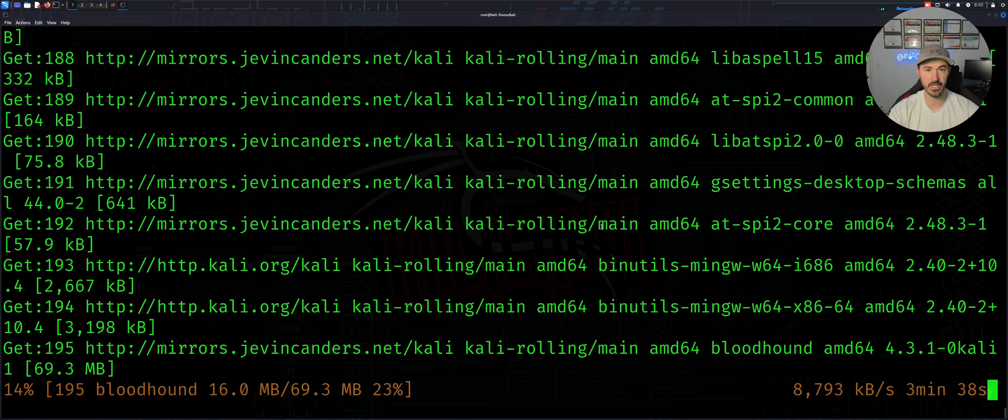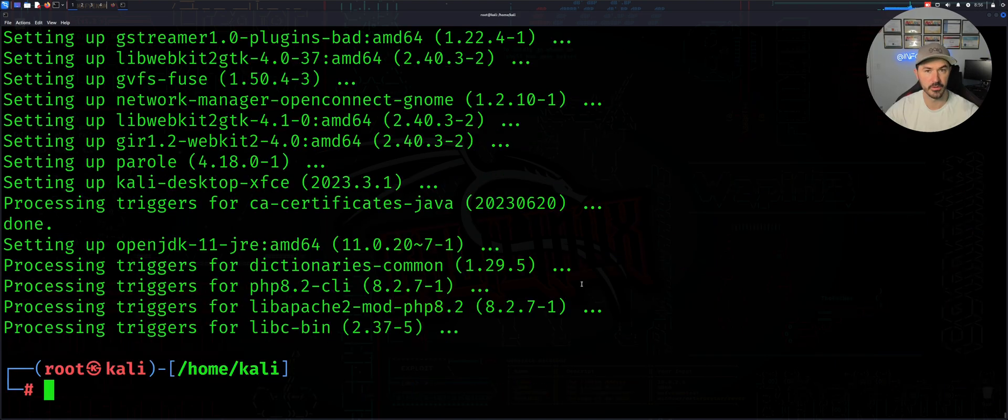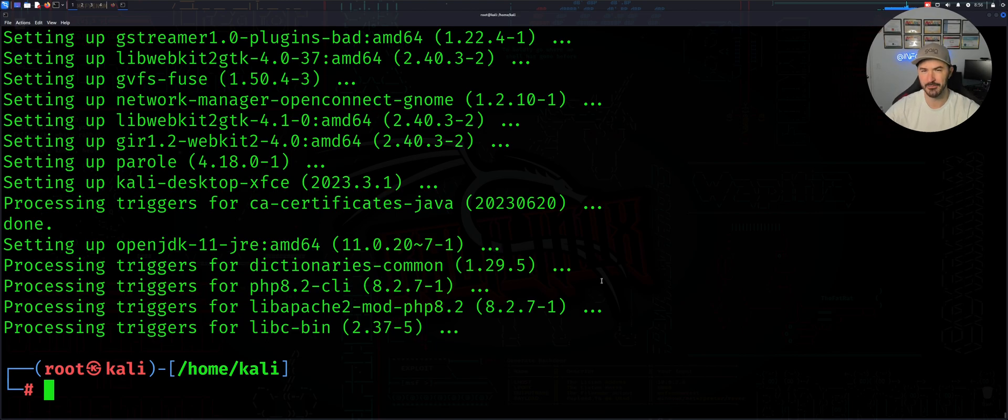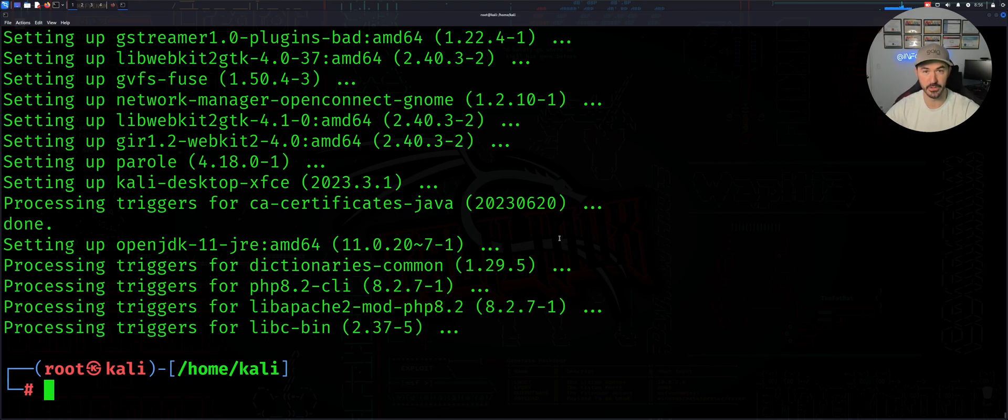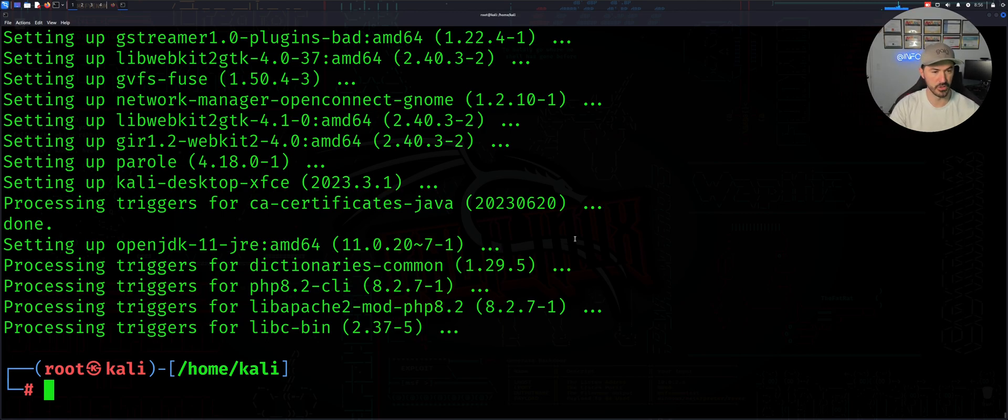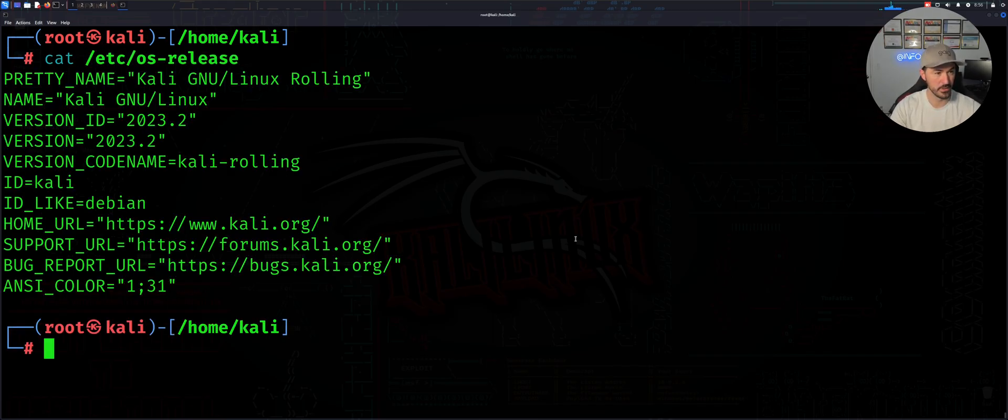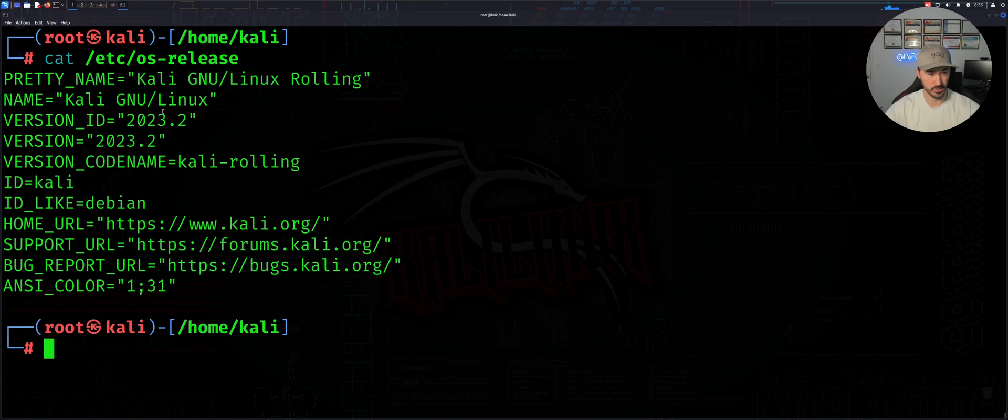All right guys, so that took about 15 minutes or so to complete the full upgrade. So what we can do now, this is pretty much what we can check now, is that cat /etc/os-release and now we are on 2023.2.